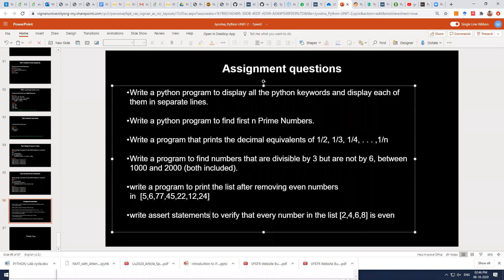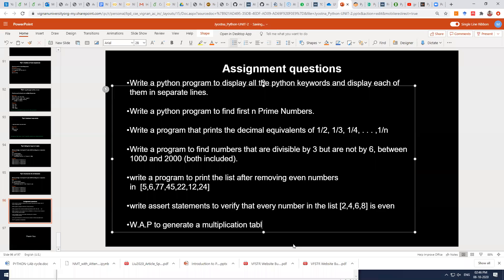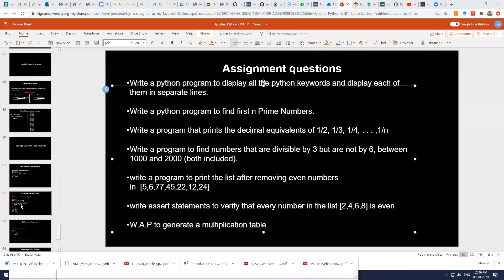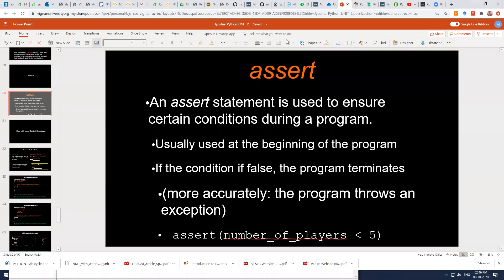For today's assignment, write a Python program to generate a multiplication table using nested loops. Please solve this and come back tomorrow. Now let's address the earlier question about ternary operator versus the assert keyword.